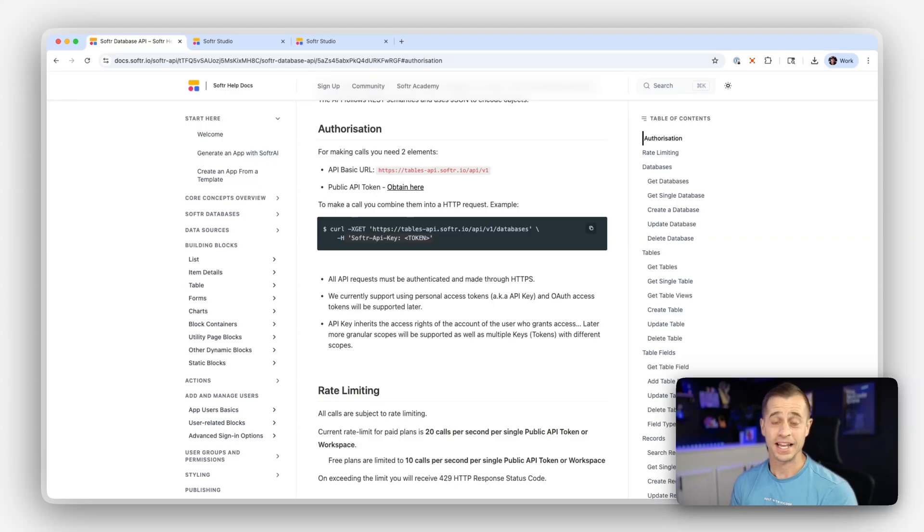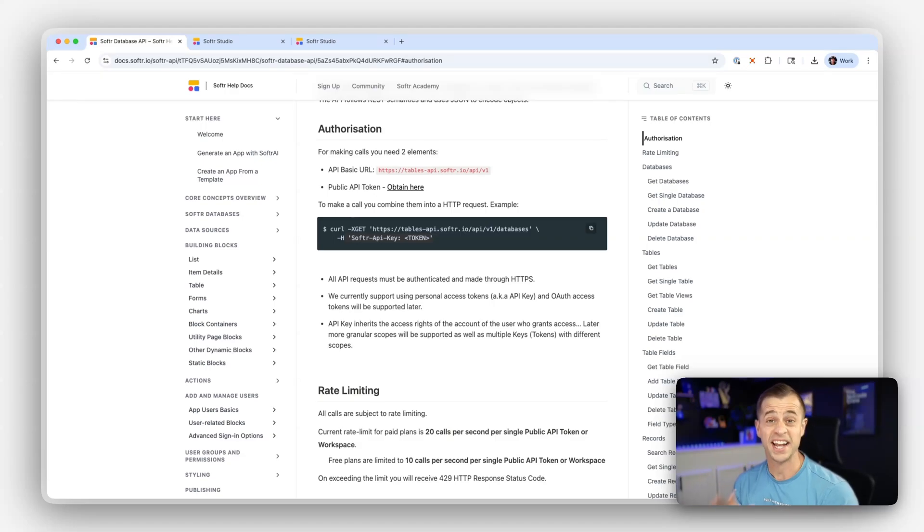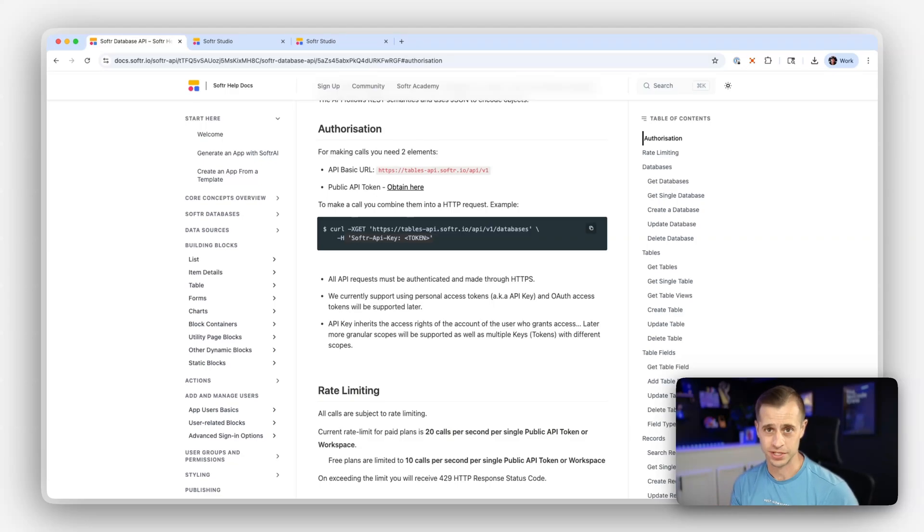Software database API is now available and it's really powerful and flexible. In this video, I'm going to show you how you can get started with using it.